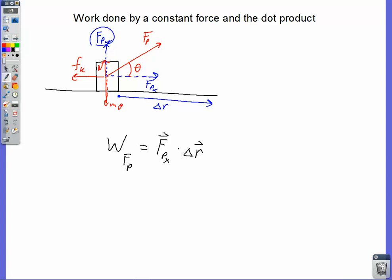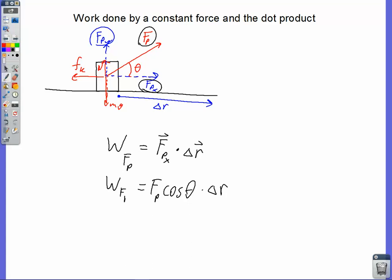We recognize that these are vectors and we're talking about vector multiplication. The kind of vector multiplication we're dealing with here is called the dot product. Because work is a scalar quantity, we're multiplying two vectors to get a scalar. Fp X is the side adjacent to our given angle, so it's the hypotenuse Fp times the cosine of the angle theta, times the displacement delta R. That gives us the work done by this pull force.